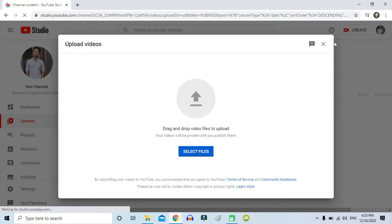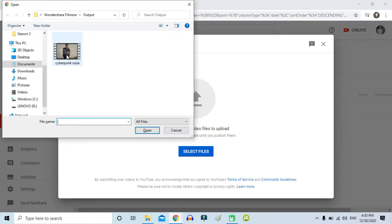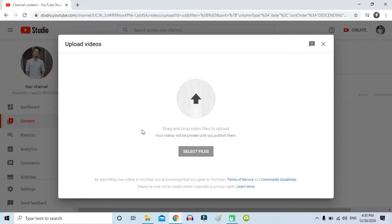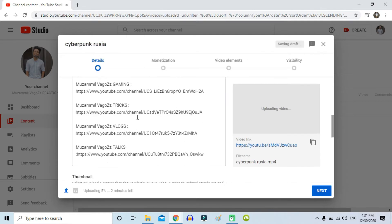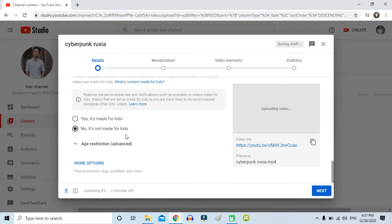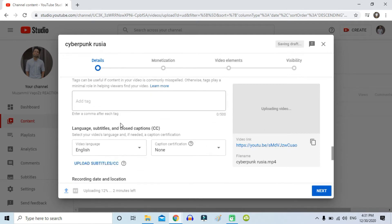I'm going to YouTube Studio and I'm going to upload a video, so I need to choose a file. Here I'm uploading my video, and after that just scroll down and click 'More Options'.